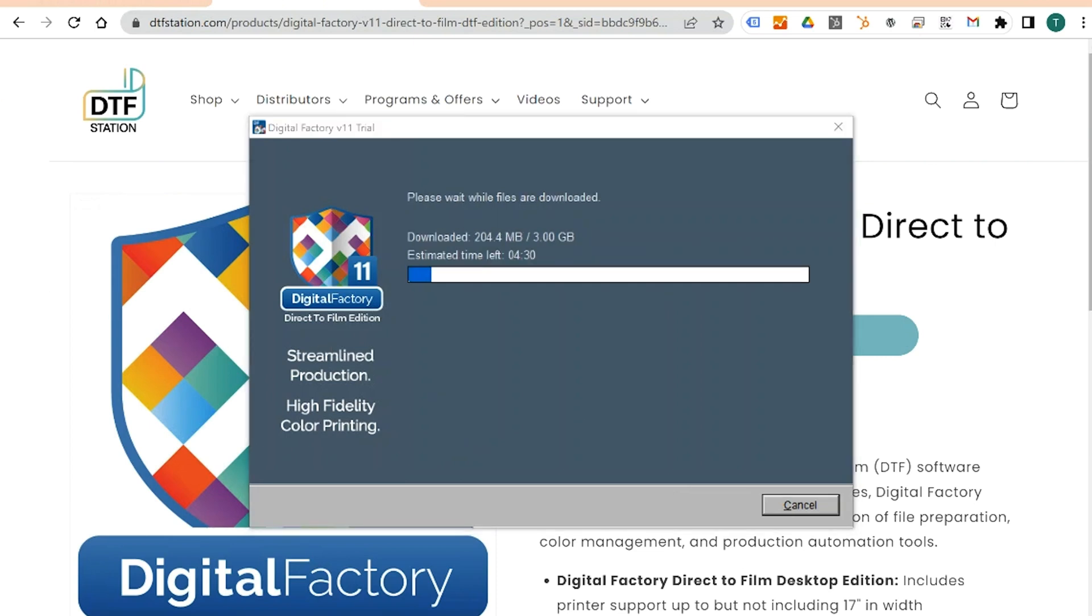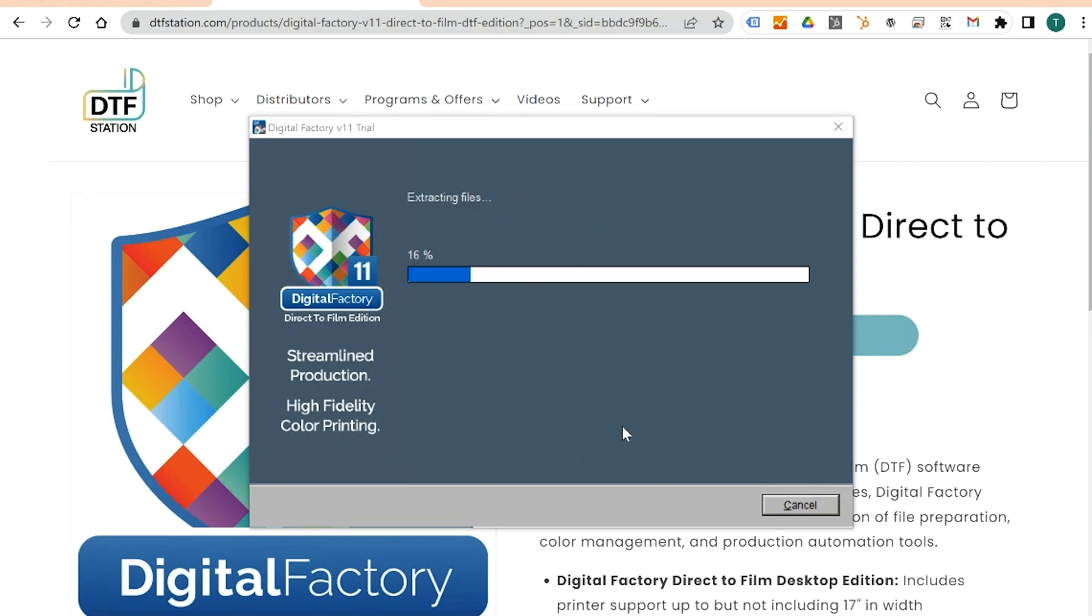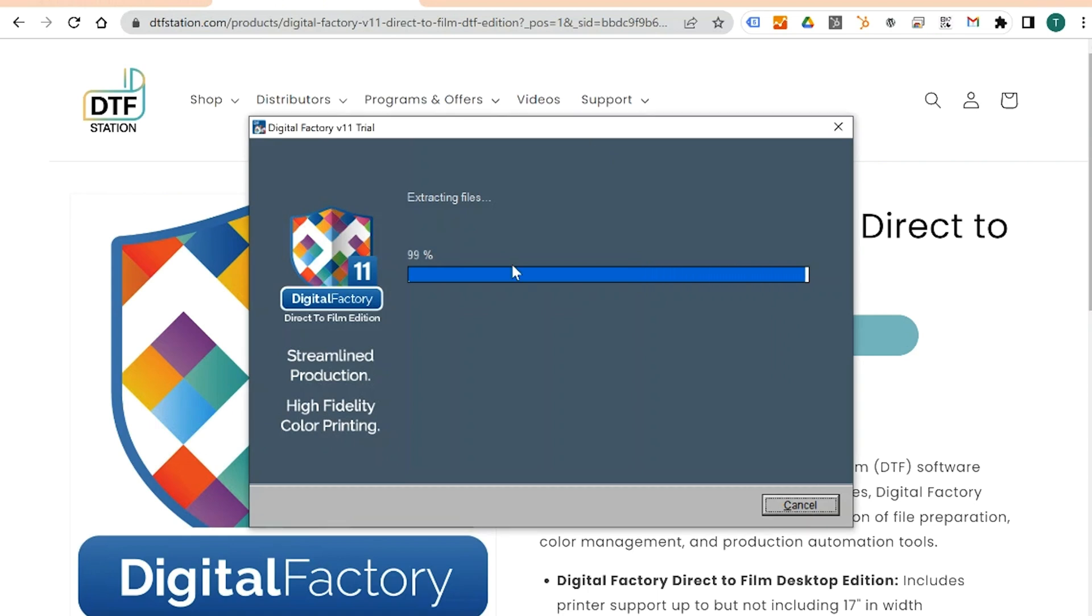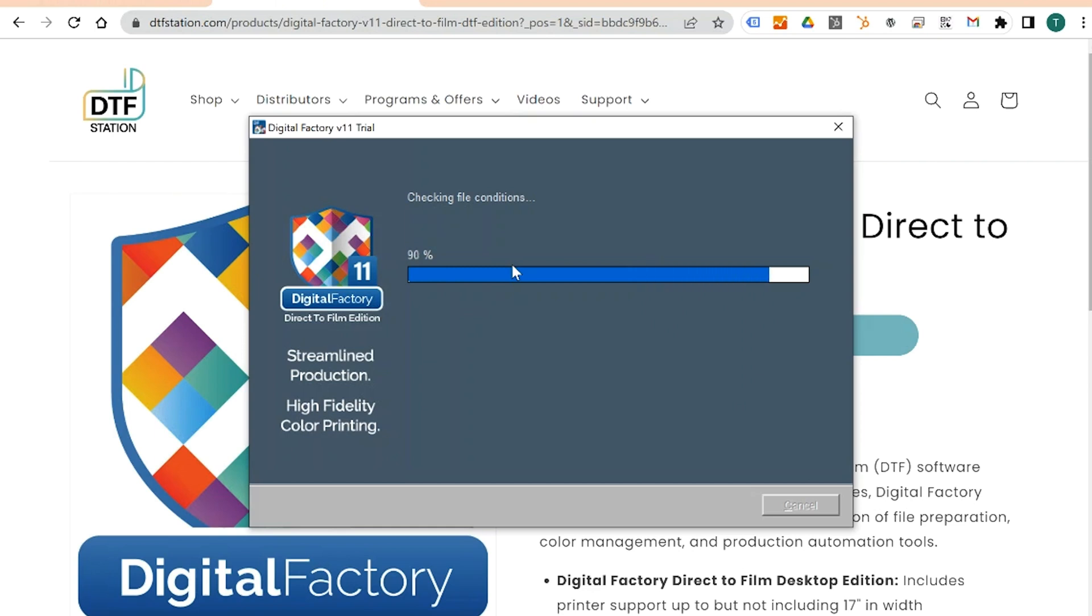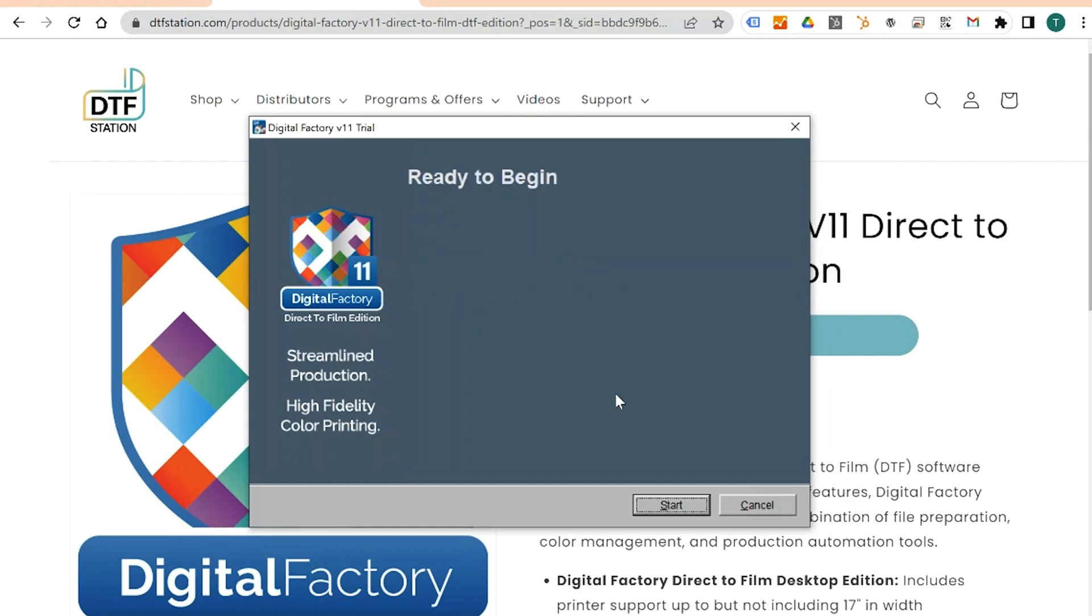There will be additional content that needs to be downloaded, so give it some time. If you're having trouble with downloading Digital Factory, make sure you have a solid internet connection. Make sure that there is no firewall. And last, if you have a VPN, make sure it is off. Once complete, click Start.